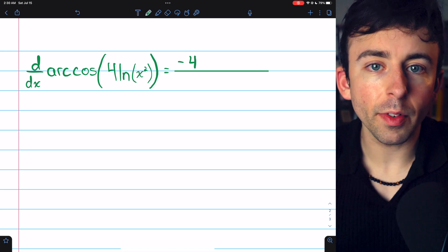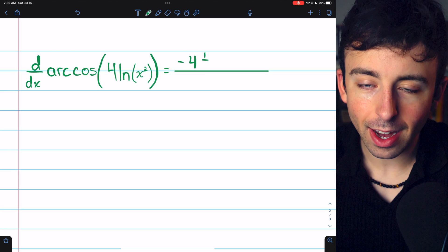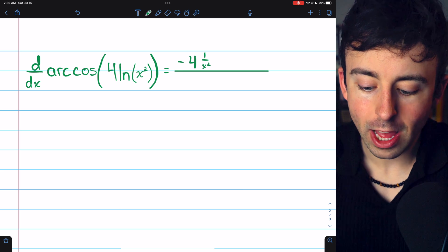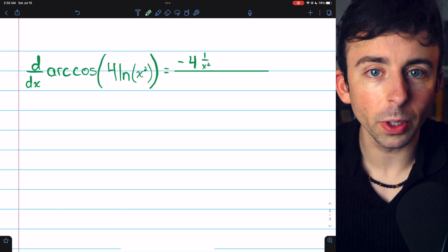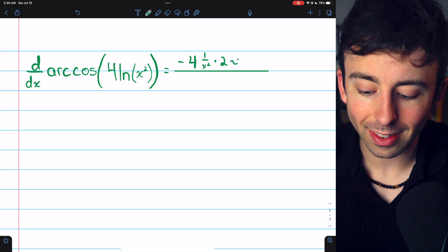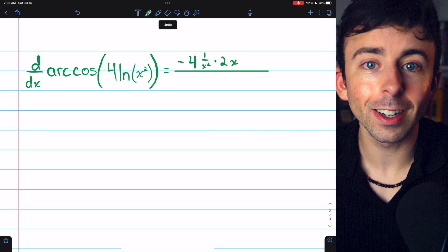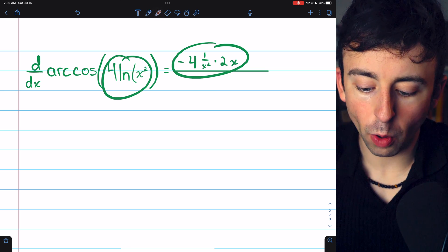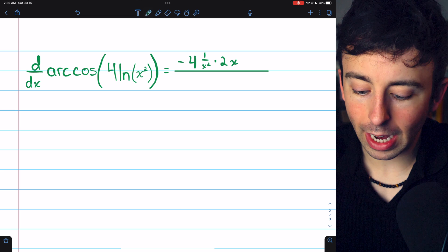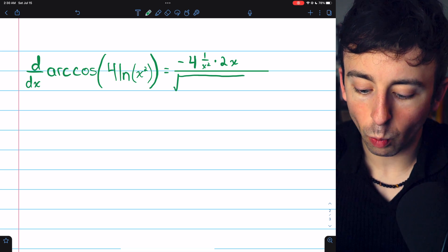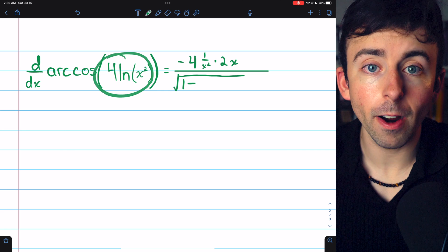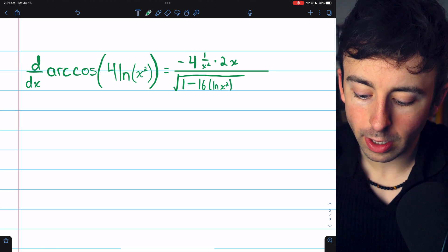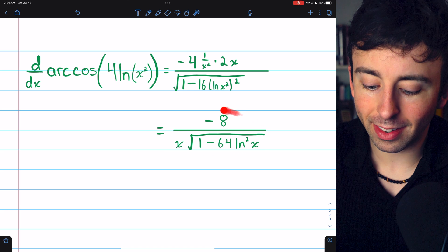The derivative of the natural log of x squared begins with the derivative of ln, which is 1 over the input. The input is x squared, so it's 1 over x squared. But since that input is itself a function, we're using the chain rule here. We need to multiply by the derivative of that inside function. The derivative of x squared is 2x. And that is our numerator — that's the derivative of 4 ln of x squared, with the negative in front as well. In the denominator, we have the square root of 1 minus this inside function squared, which is 16 multiplied by the natural log of x squared, squared. And after doing some simplification, this is our final answer.